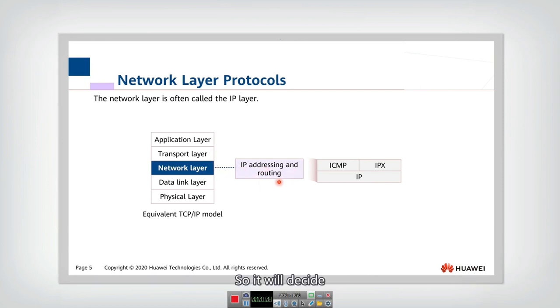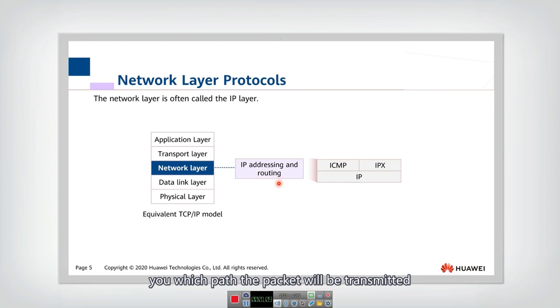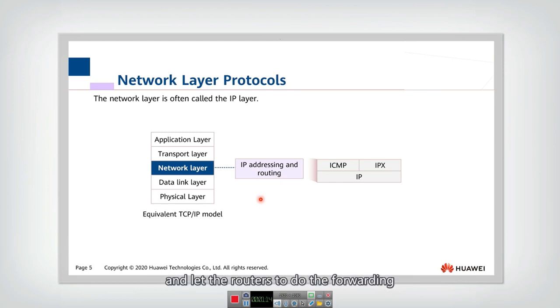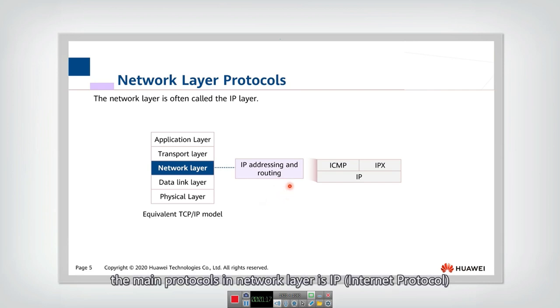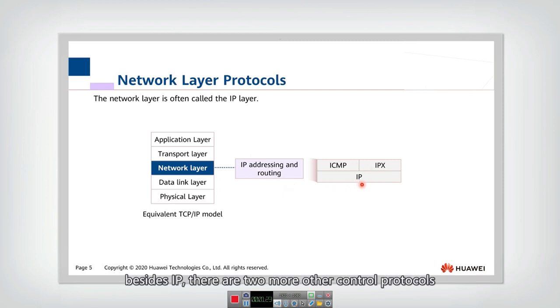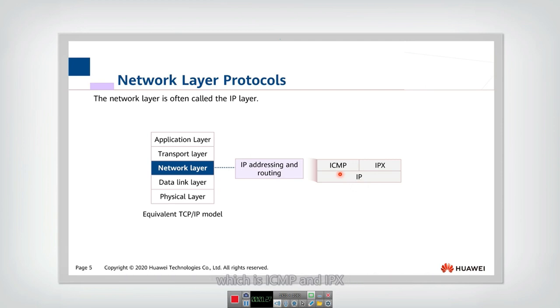So it will decide in which path the packet will be transmitted and let the routers to do the forwarding. The main protocols in network layer is IP, Internet Protocol. Besides IP, there are two more other protocols, which is ICMP and IPX.